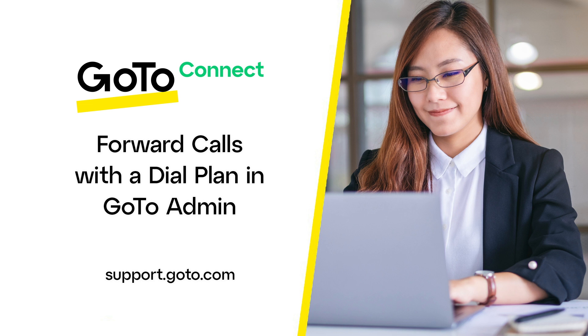This is beneficial when you want to temporarily forward a phone number to another destination instead of being taken through the typical call flow when someone calls your company. This video assumes you've already created a dial plan in GoToAdmin. Please view our online resources if you have questions about that process.